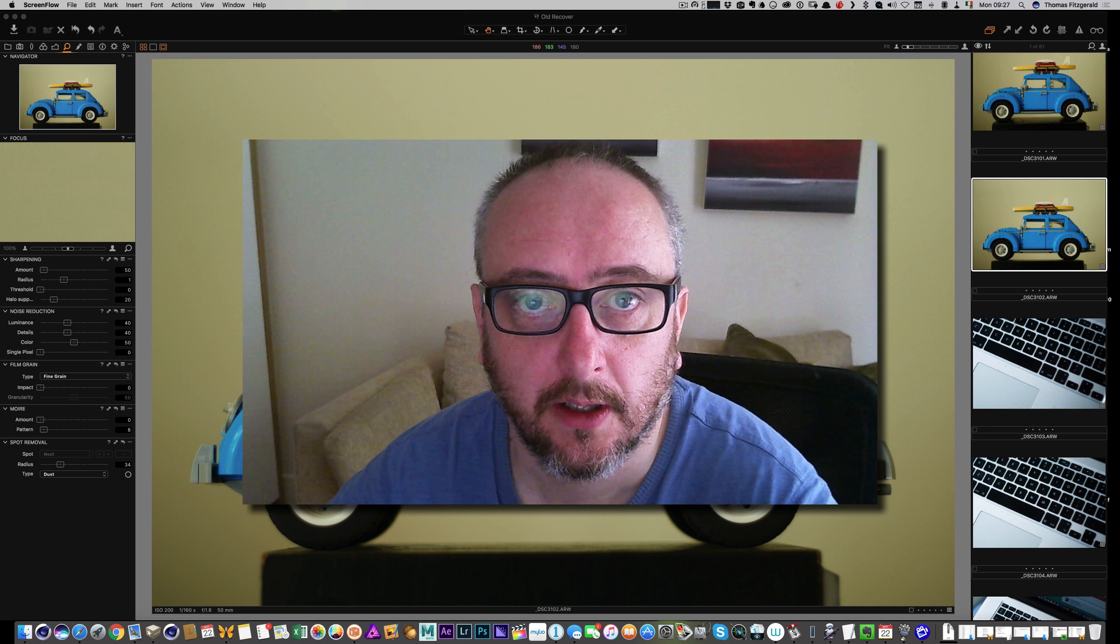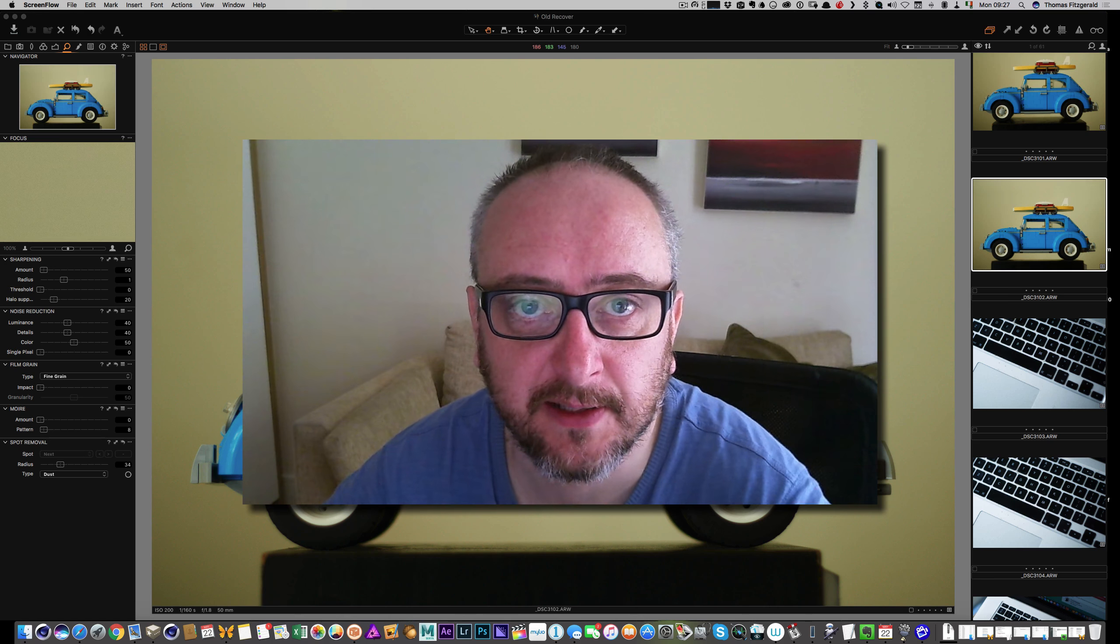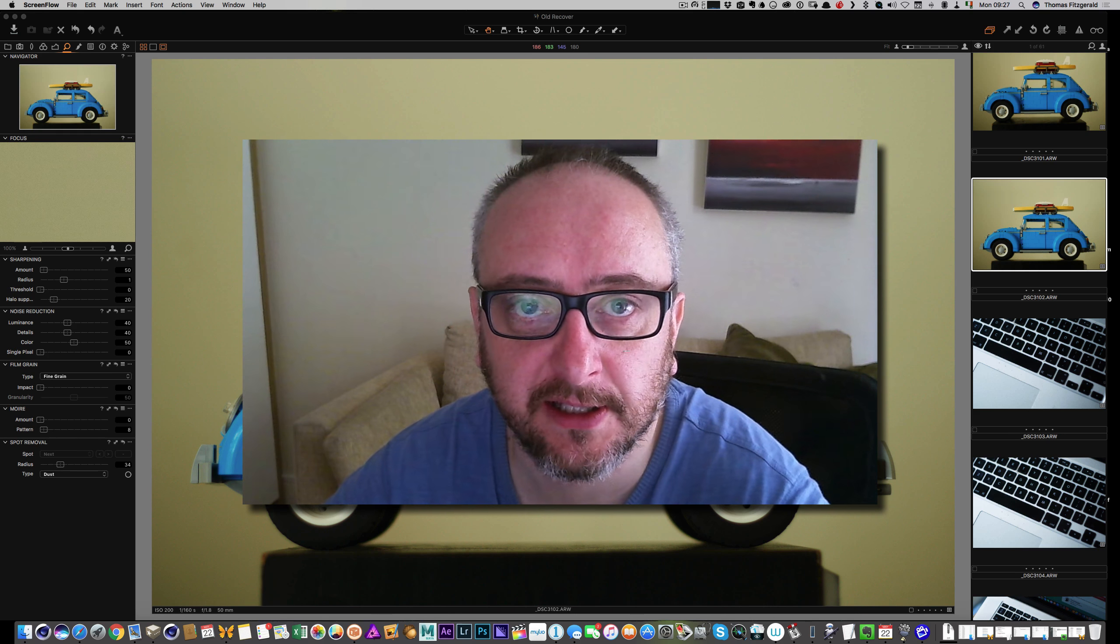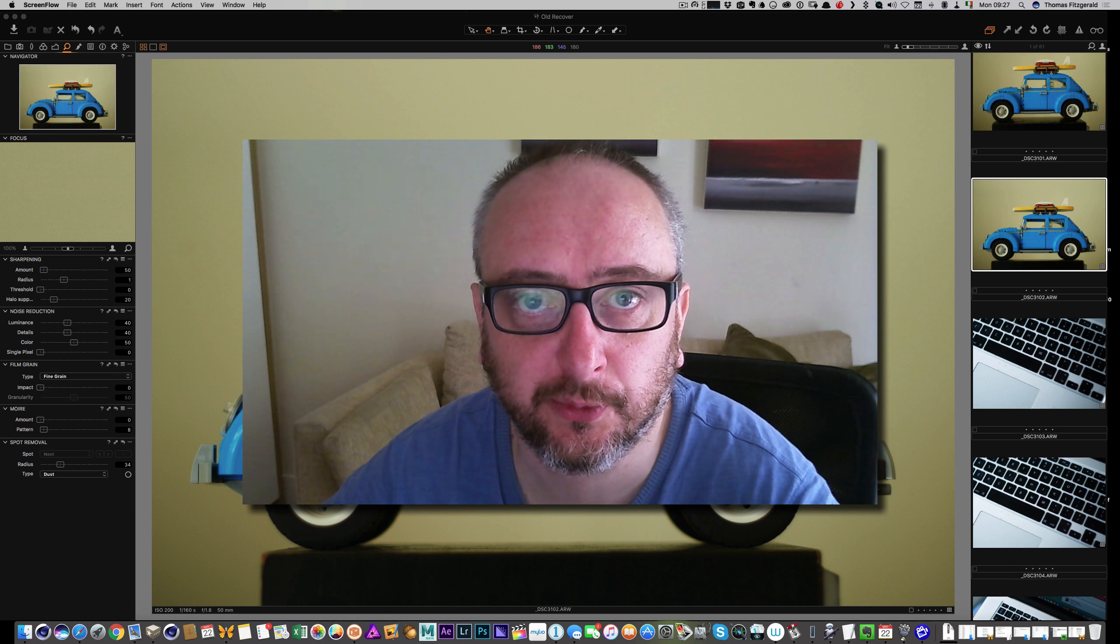Hi everybody, it's Thomas here from thomasvistarellphotography.com. Today I have a quick tip for you for using Capture One Pro.